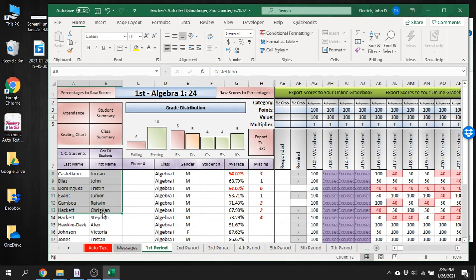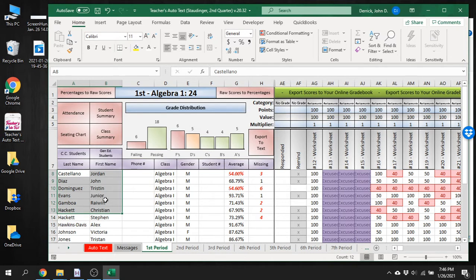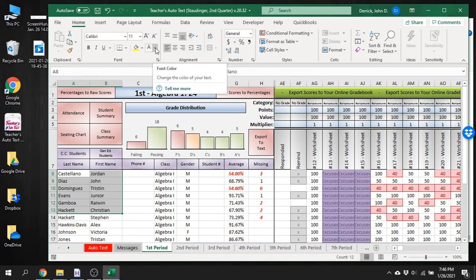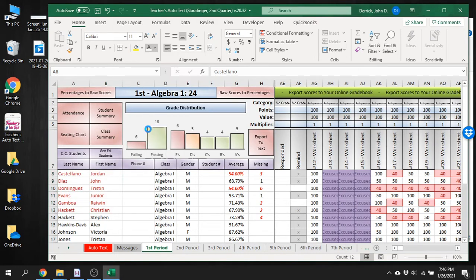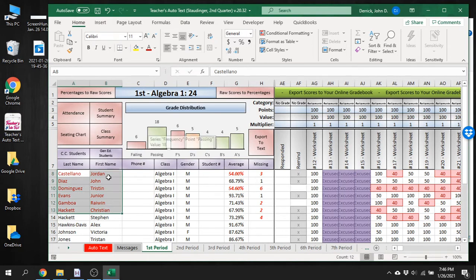You're going to highlight the names of the kids that are special ed, or whatever you want to sort. If you have two different grade levels in the class and want to sort them, something like that. What you need to do is change the color of the font of these names. We're going to go up here and change the color, and it needs to be changed to this dark red right here.